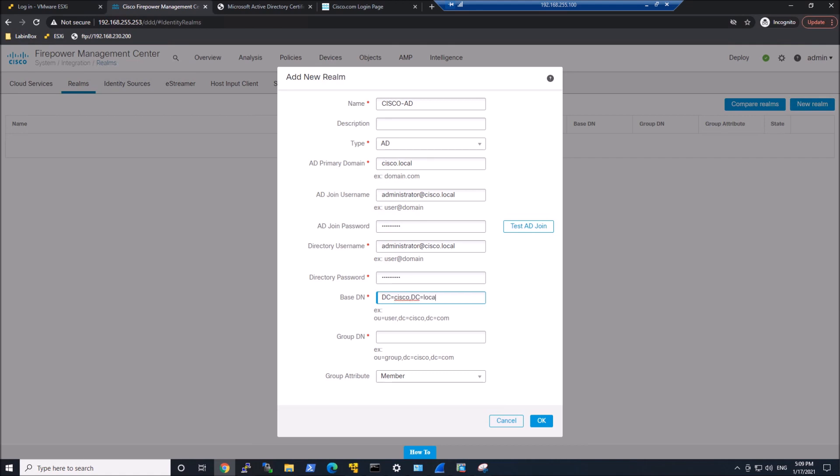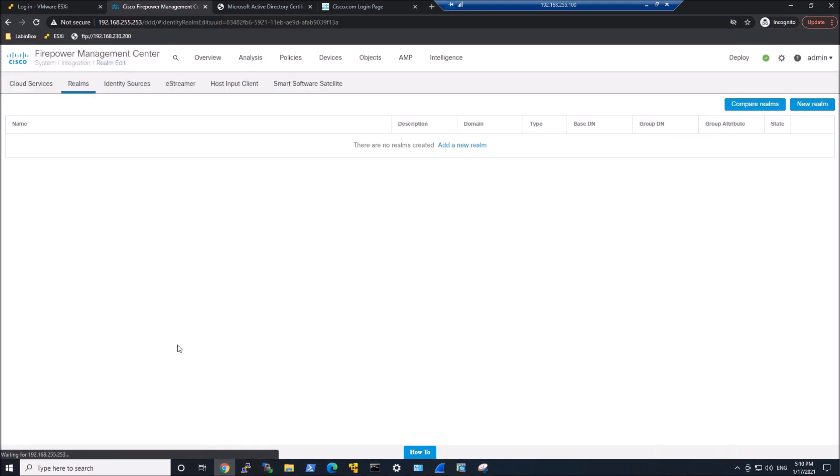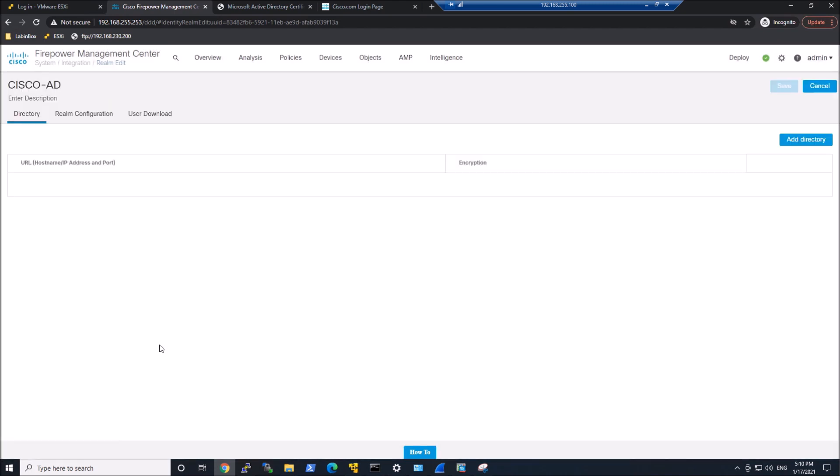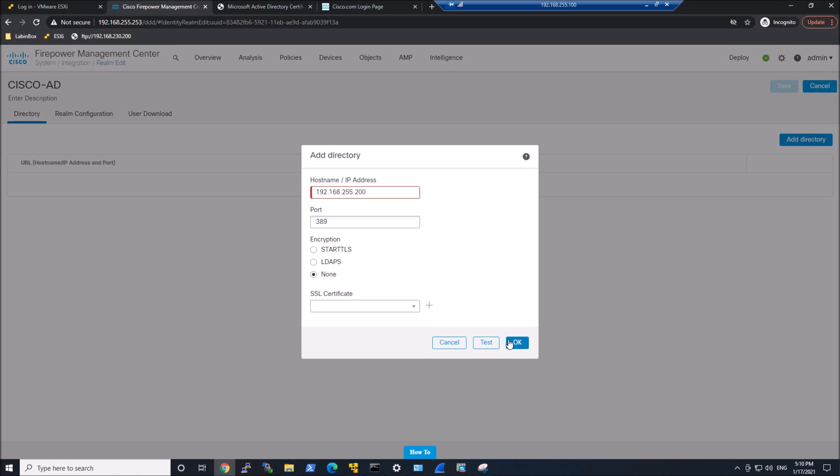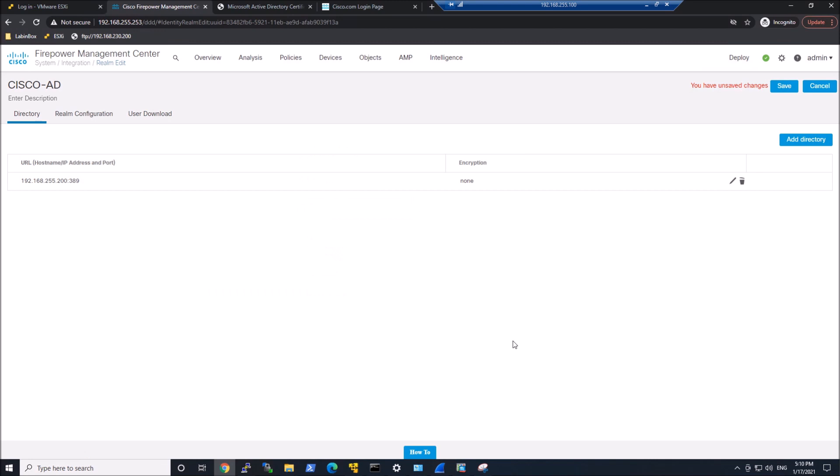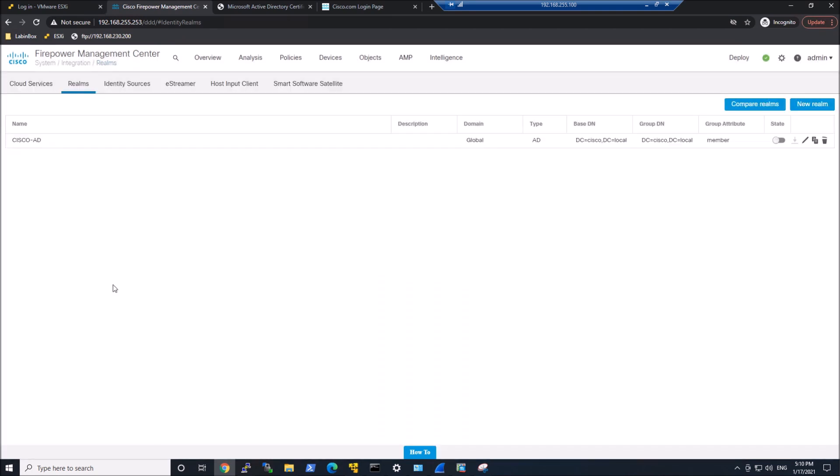Now we'll go ahead and add a directory. This is the server itself. We'll go ahead and save it. So we've got our realm and we've got our server. You might have multiple. Most likely you're going to have multiple. You have to make sure you enable that state.